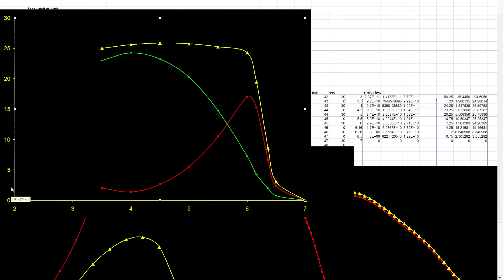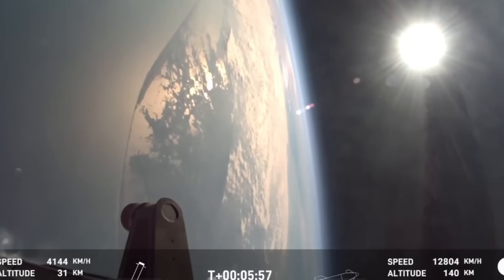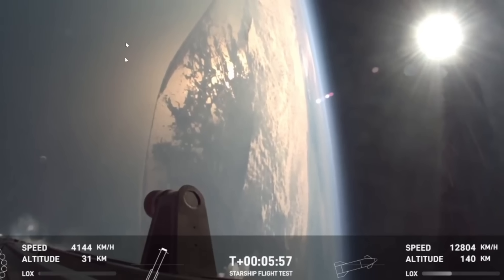I should stress that gasoline is far more energy dense than TNT. A kilogram of TNT is about 4 megajoules. Gasoline is roughly 10 times that.